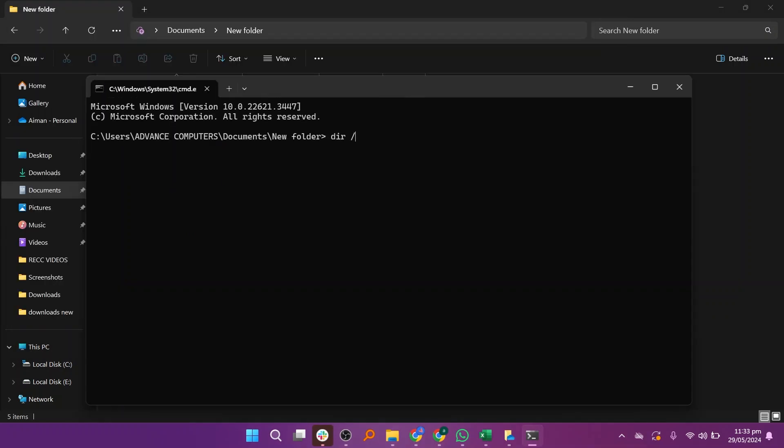In the command prompt window, type dir slash b after the more than symbol and press enter. This displays a list of all the files in the folder.